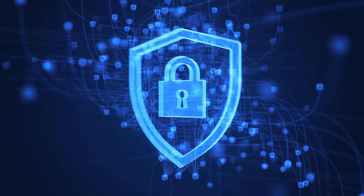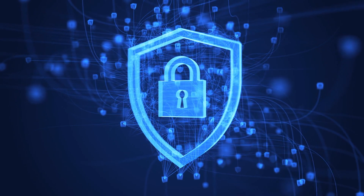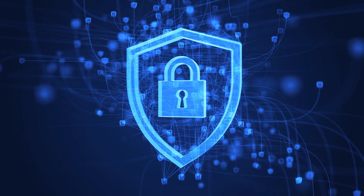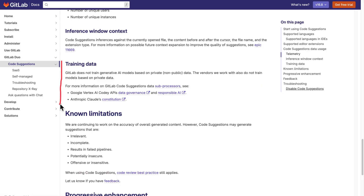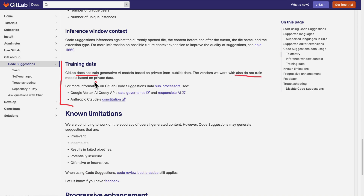Finally, if you're concerned about privacy, that's normal. I did look over the privacy terms and I couldn't find any hints that your code is being used by GitLab or by their LLM providers to train AI models.